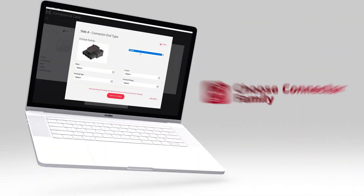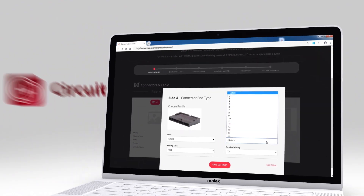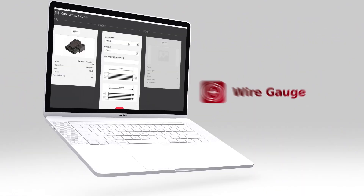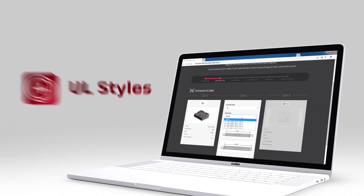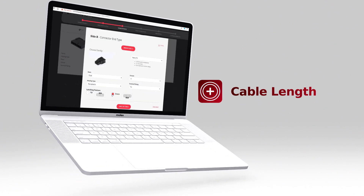Choose from many different product connector families, circuit sizes, wire gauges, UL styles, cable lengths, and more.